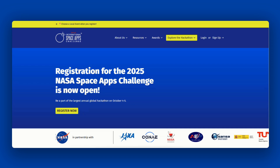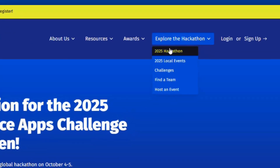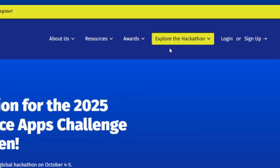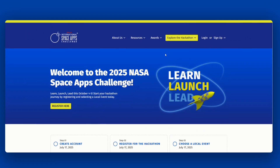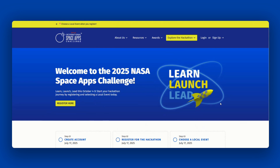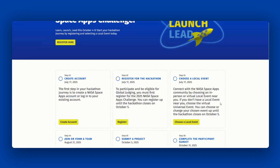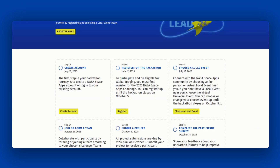Your journey starts on the NASA Space Apps website at spaceappschallenge.org. Click on the hackathon page under Explore the Hackathon. This page is your one-stop shop for all of the steps to participating in the NASA Space Apps Challenge, starting with registration and including finding a team and submitting a project.